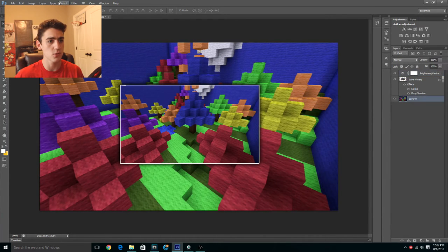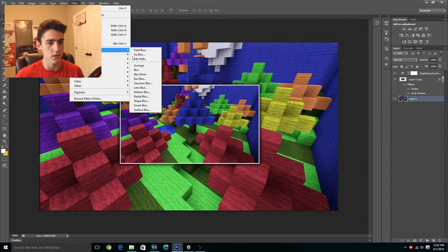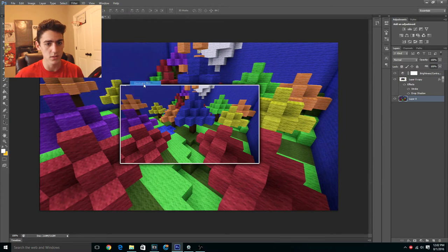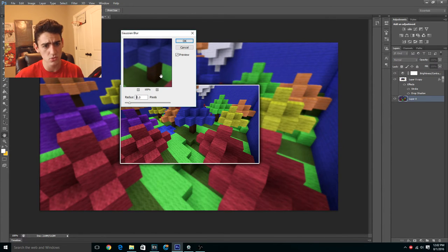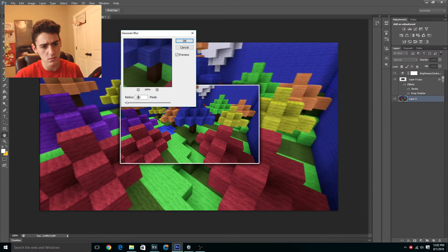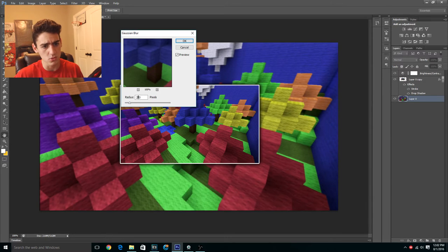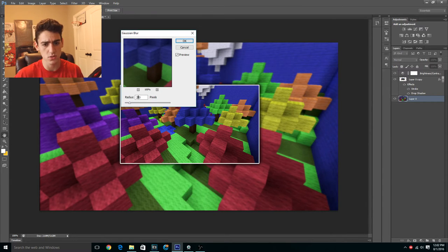So the next thing we want to do is blur that background. Gaussian blur is the best. I recommend doing two, maybe one. I'm going to do two. I think two is good.